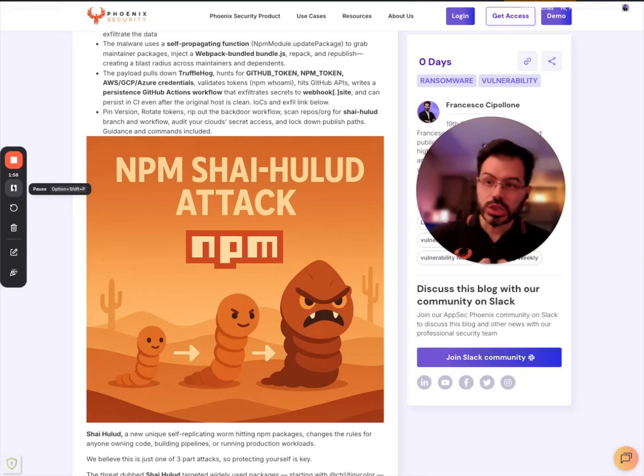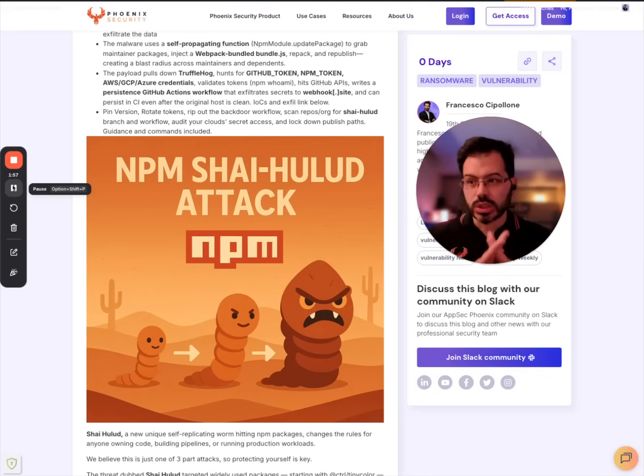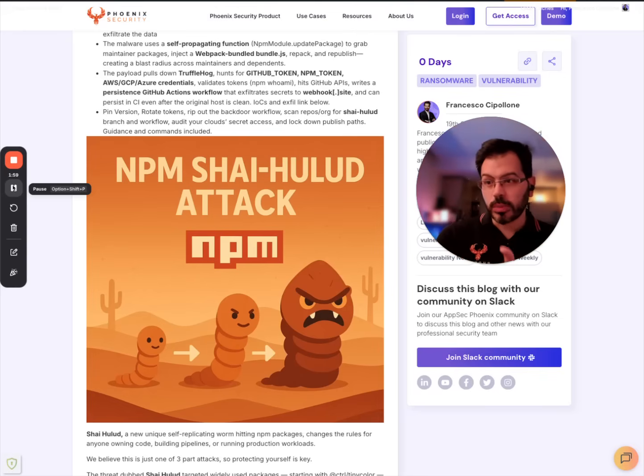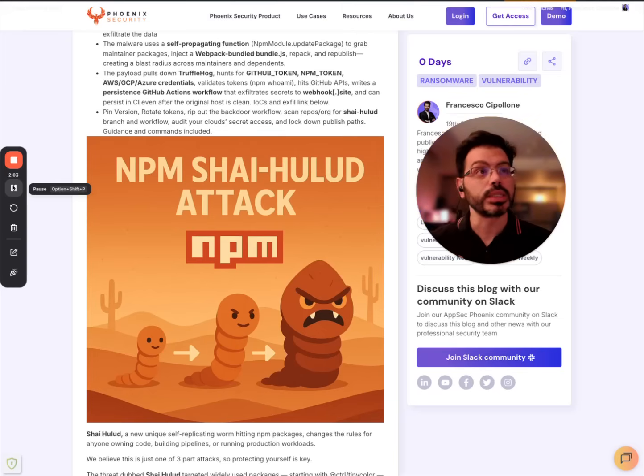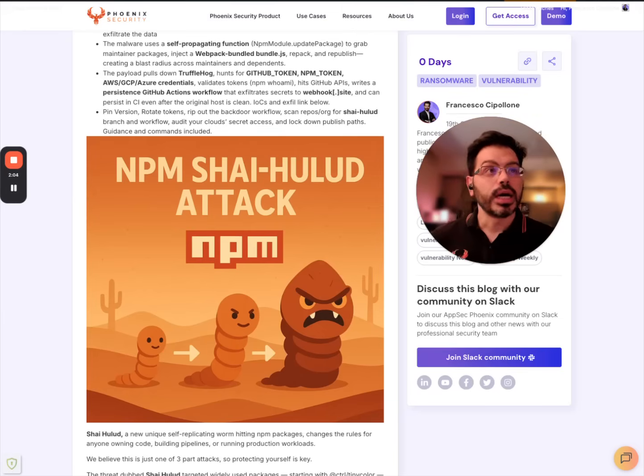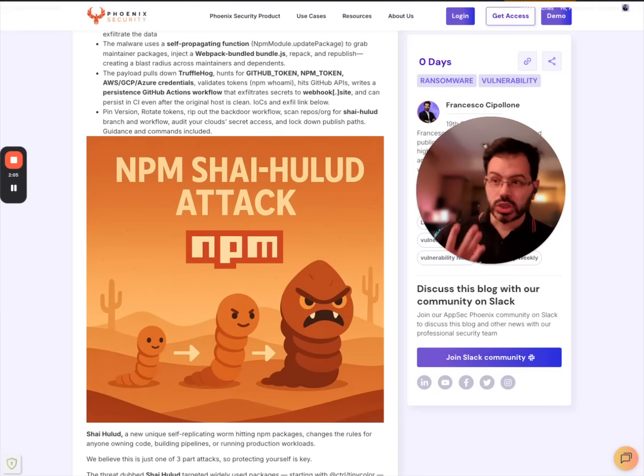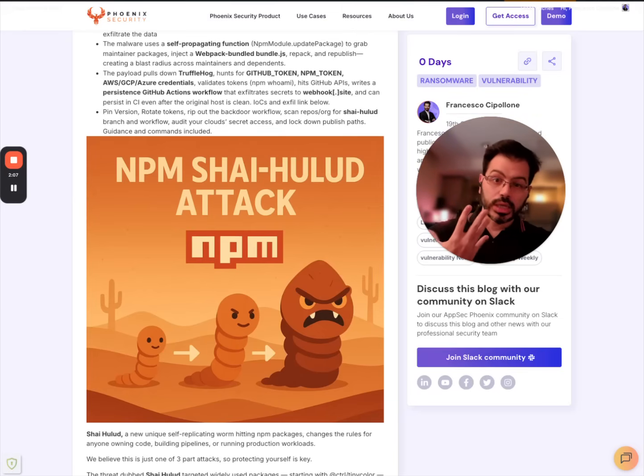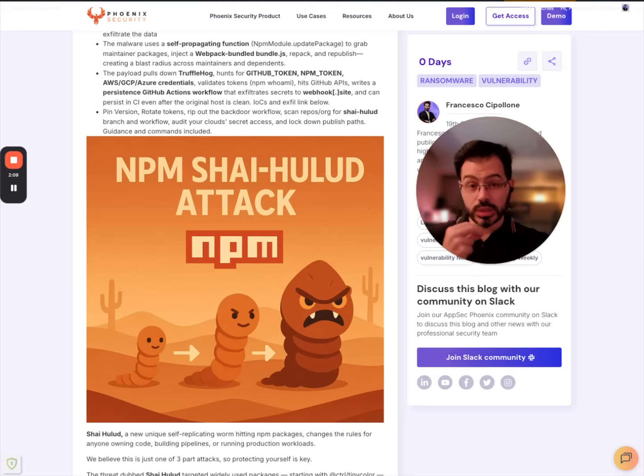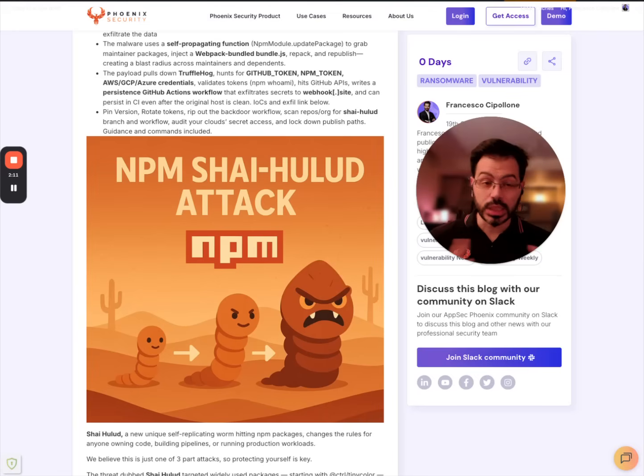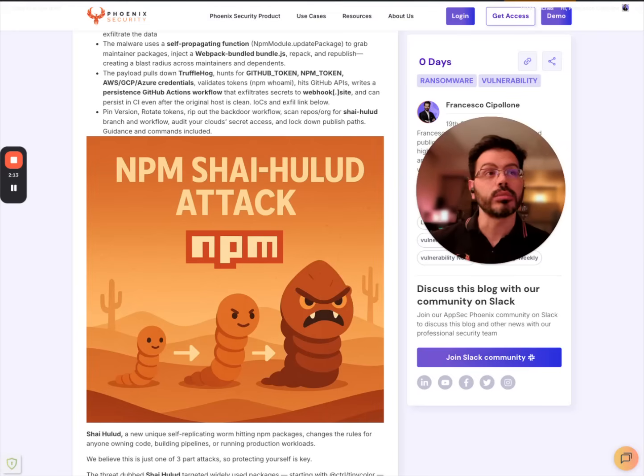The credentials were exfiltrated on a web host site that is an open source site to host credentials. And then the effect was that the worm was self-replicating, stealing credentials and trying to go to other maintainers.